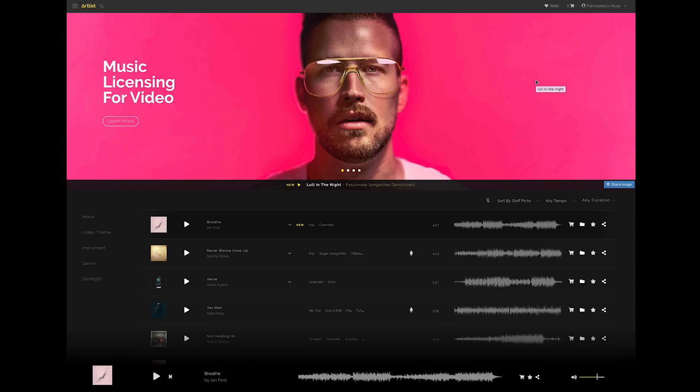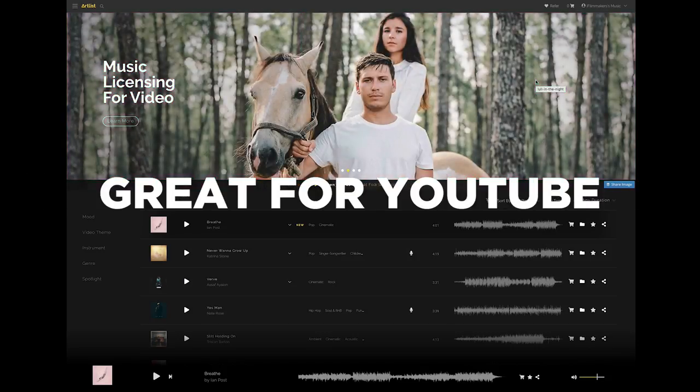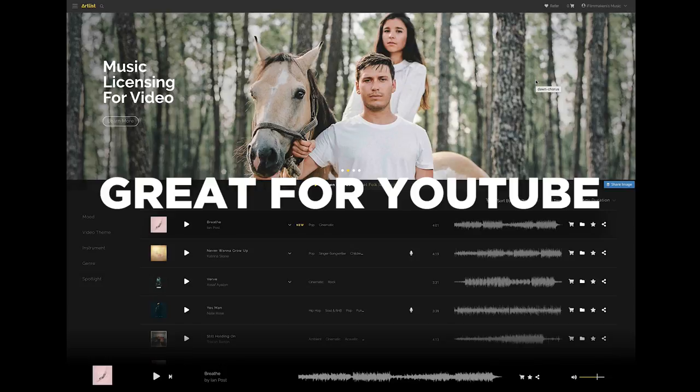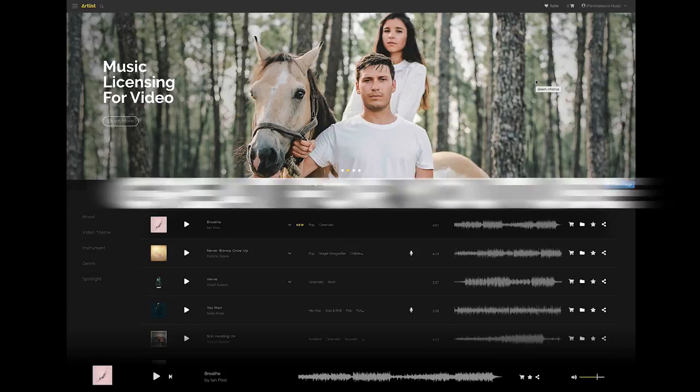Another really nice thing for YouTube is all the music is already cleared so you won't have any of those annoying copyright claims on YouTube.